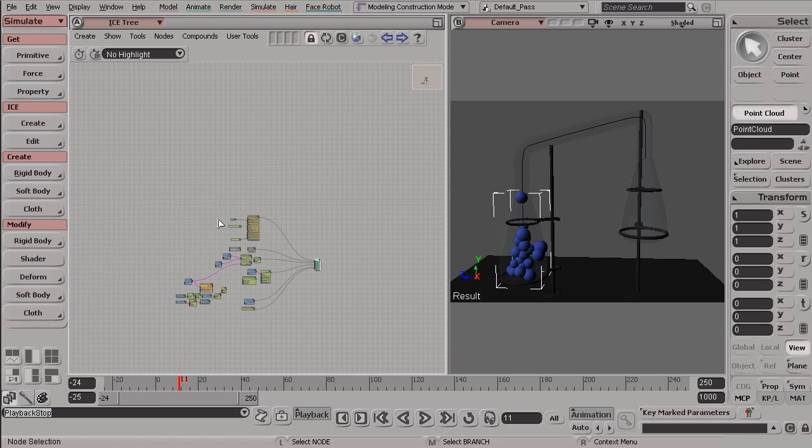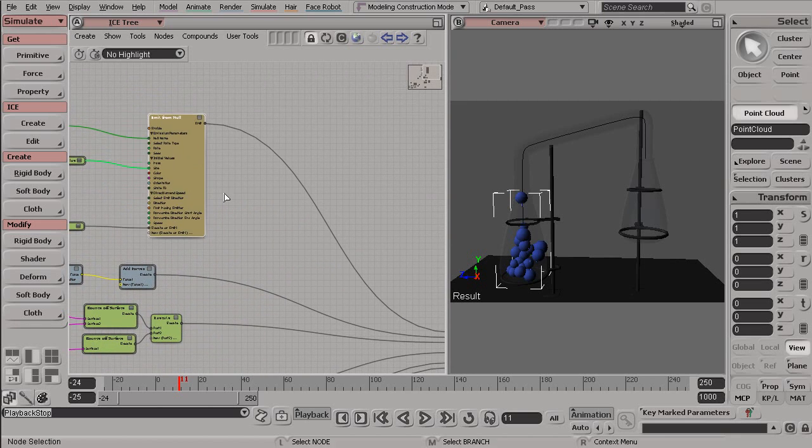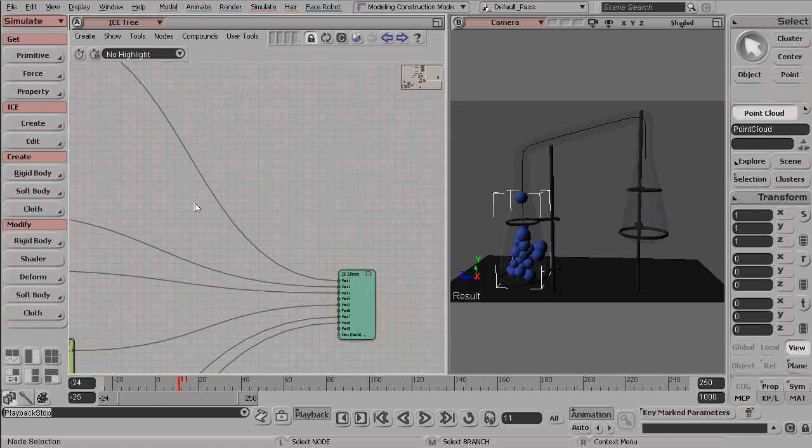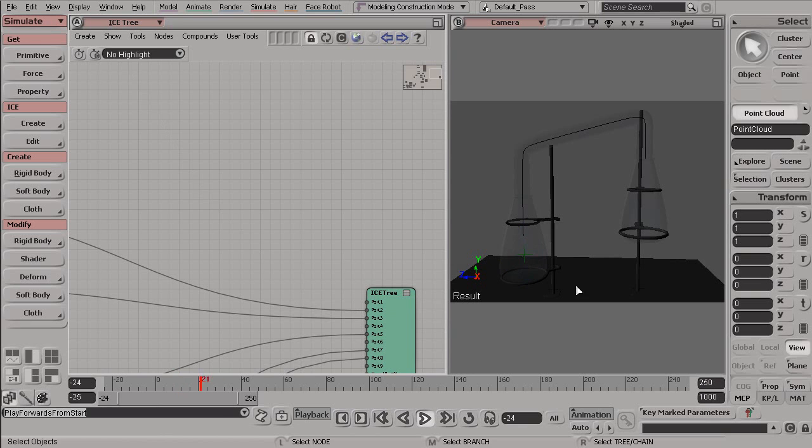If something is disconnected or not connected to this final ICE tree node, it is not evaluated, and it will do nothing. So, for example, if we disconnect our emitFromNull, which is creating our particles from the ICE tree, we will see we have no particles inside of our scene.